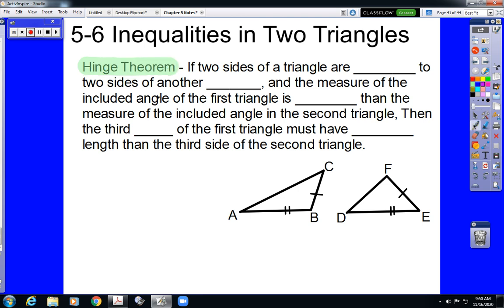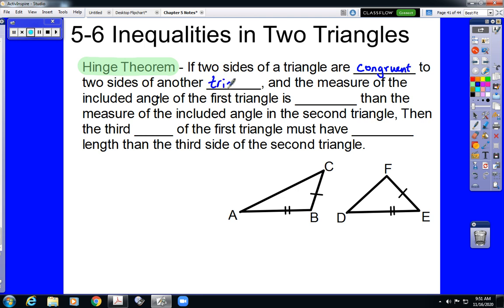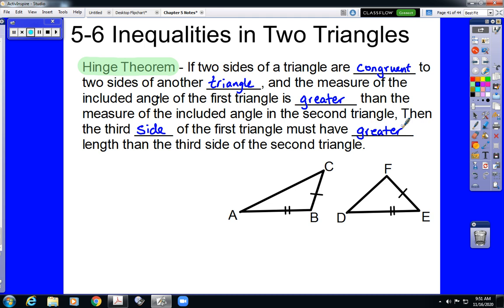It's a very wordy rule, so while it is important to listen to the word part of this, really the part where we write it as an if-then statement will be far clearer. The theorem reads: if two sides of a triangle are congruent to two sides of a second triangle, and the measure of the included angle of the first triangle is greater than the measure of the included angle in the second triangle, then the third side of the first triangle must have greater length than the third side of the second triangle.